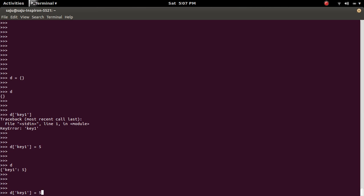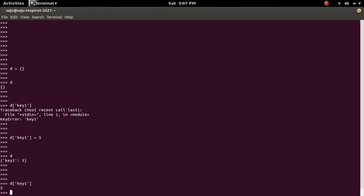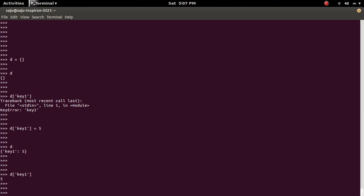So now if you try d, you will not get error because that key exists. So you will get the key error when there is no key, when that key does not exist in the dictionary. That's the reason.